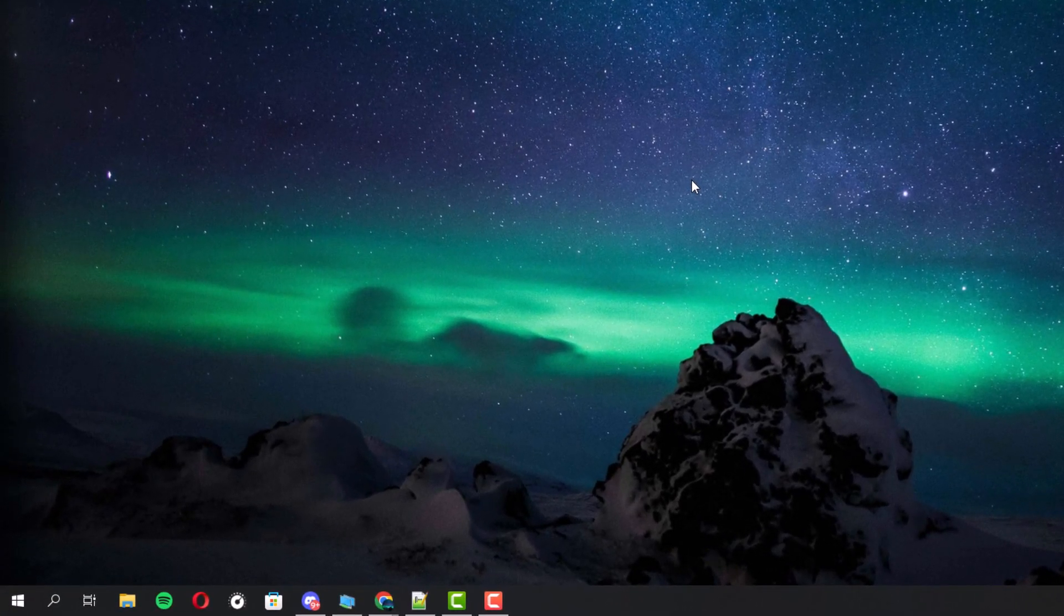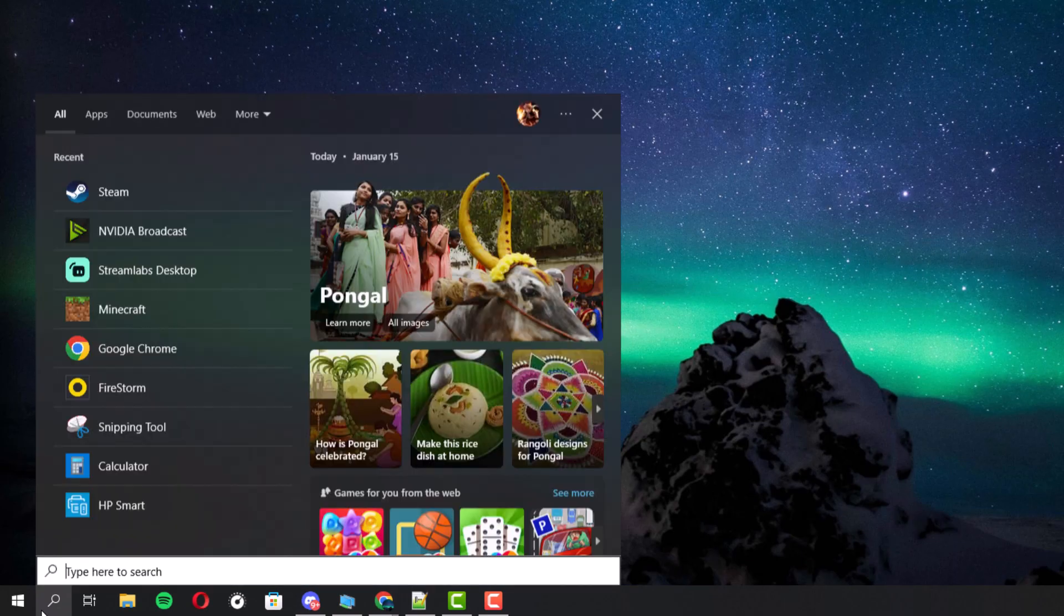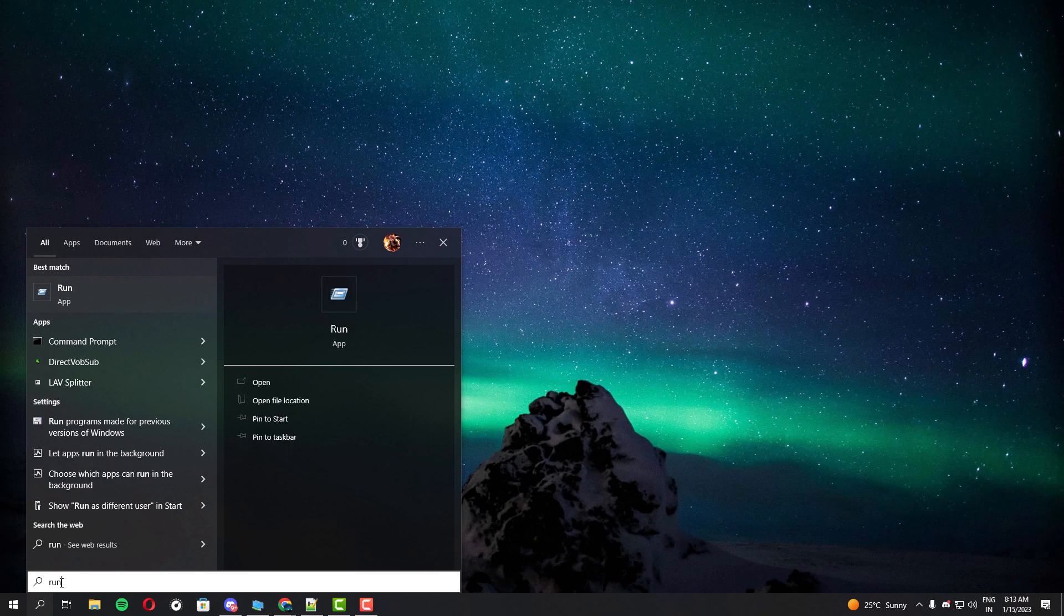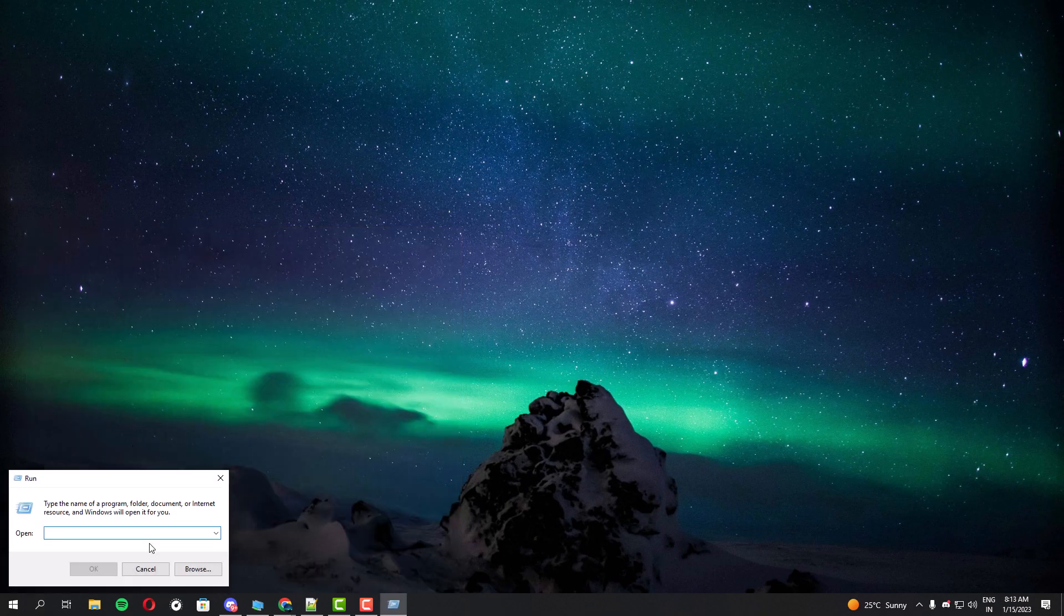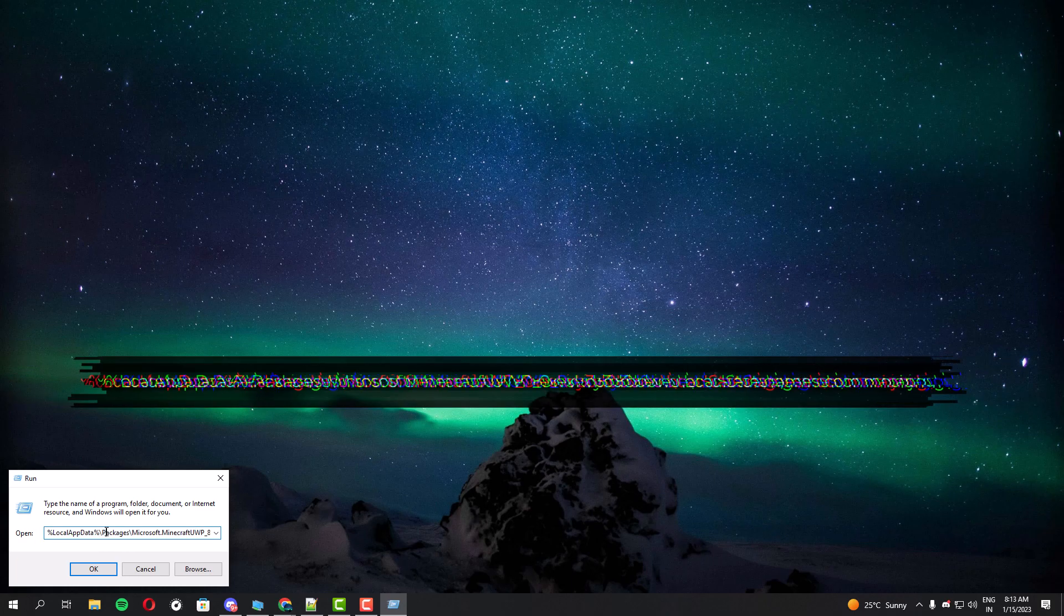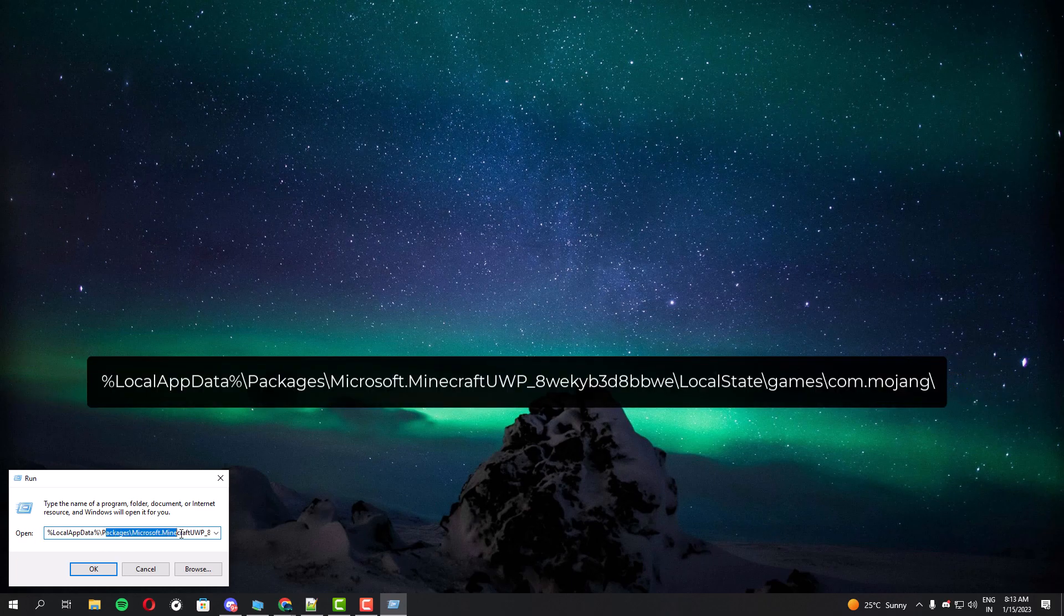Go to the Start menu and type Run and open that program. You have to enter the following command without a spelling mistake and then click OK.